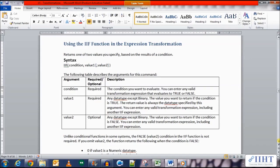This function is called the IIF function. It basically functions as the if condition in any other language — it returns one of two values that you specify based on the result of the condition. Its syntax is IIF, and in the brackets, first you specify the condition, after the comma you specify a value, and optionally you specify the third value.